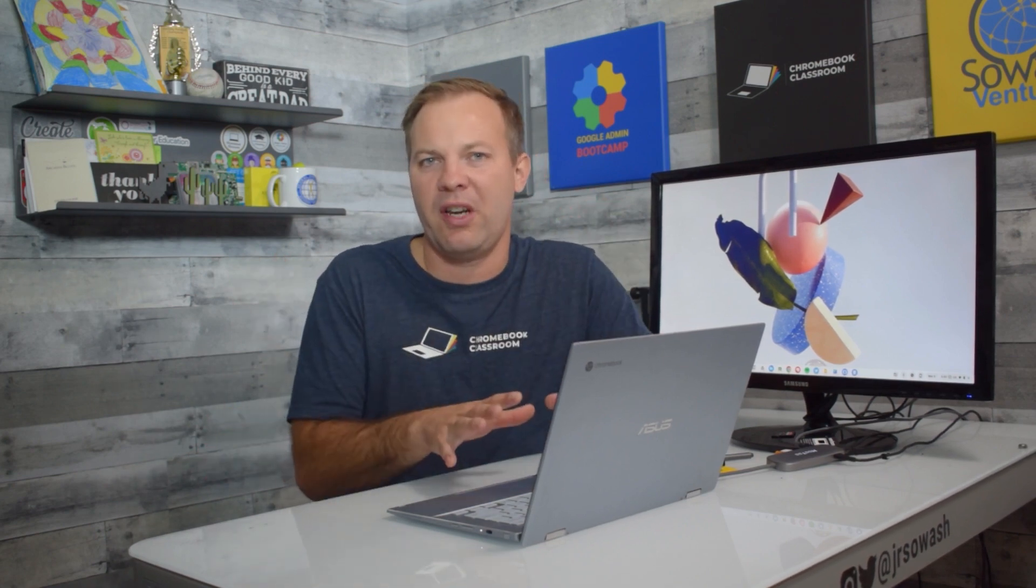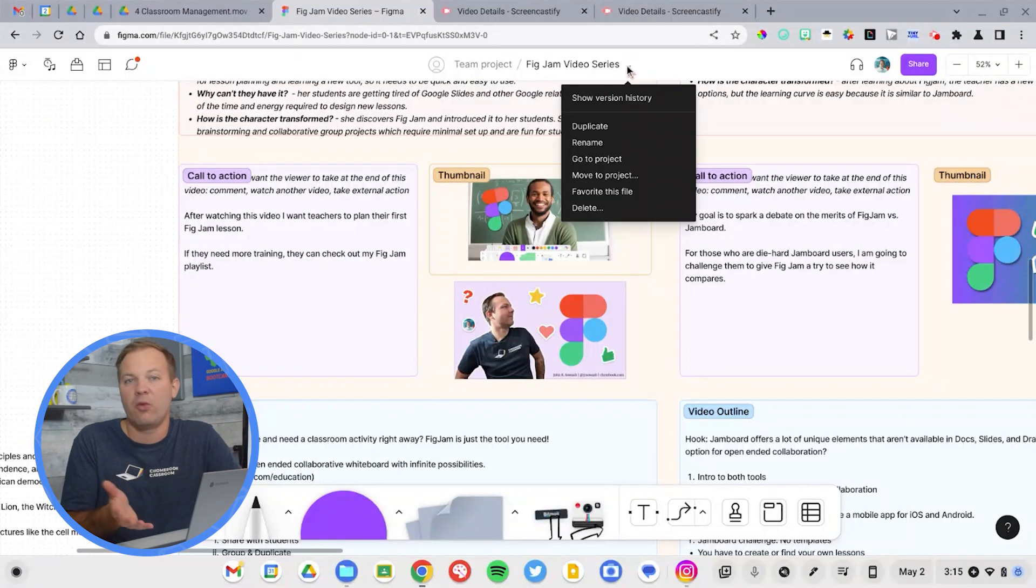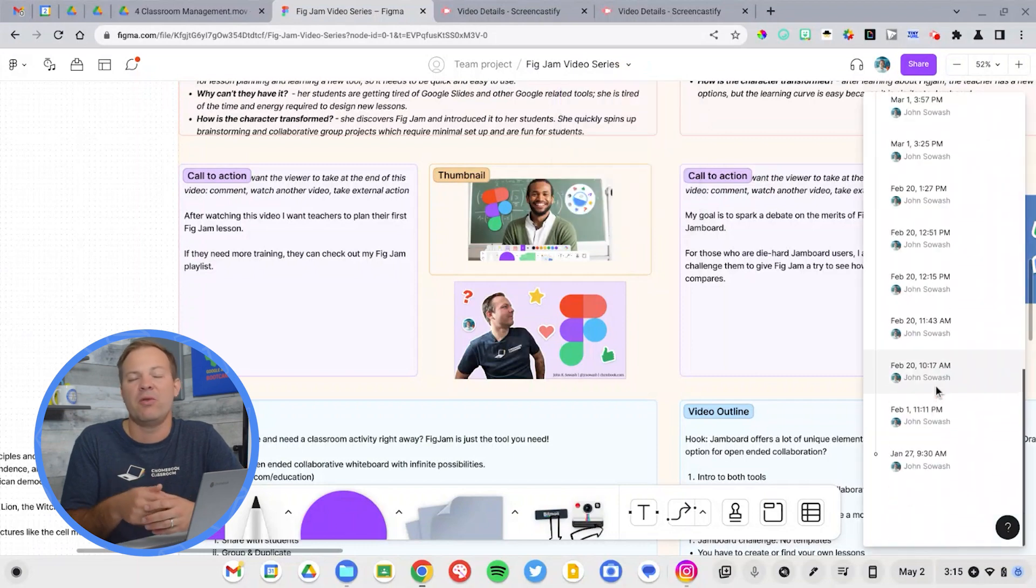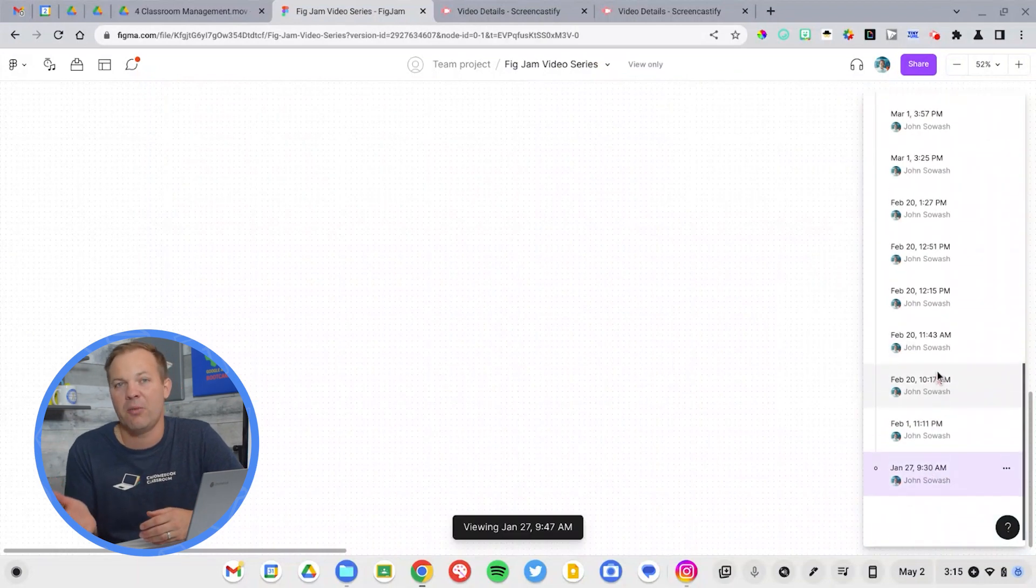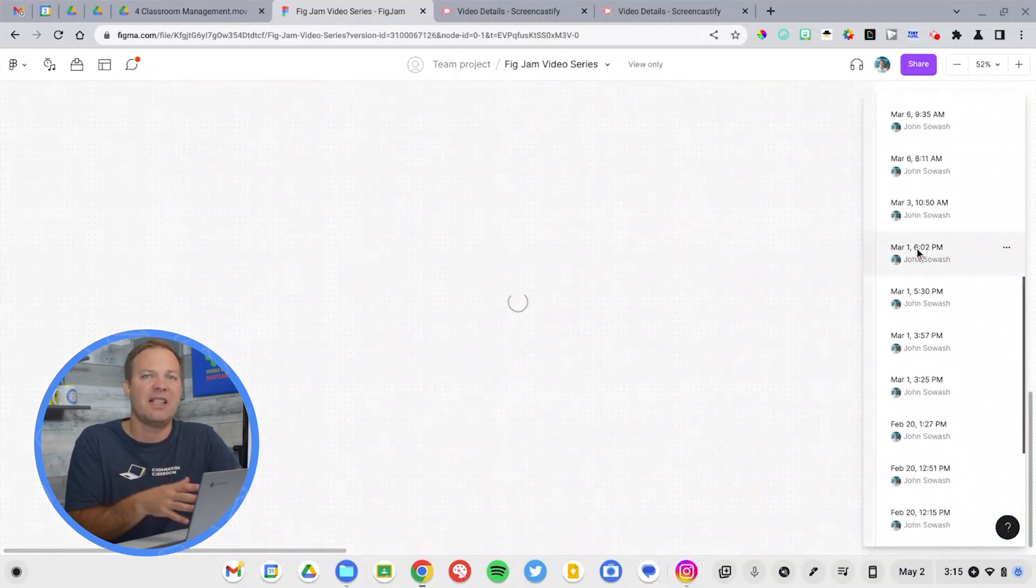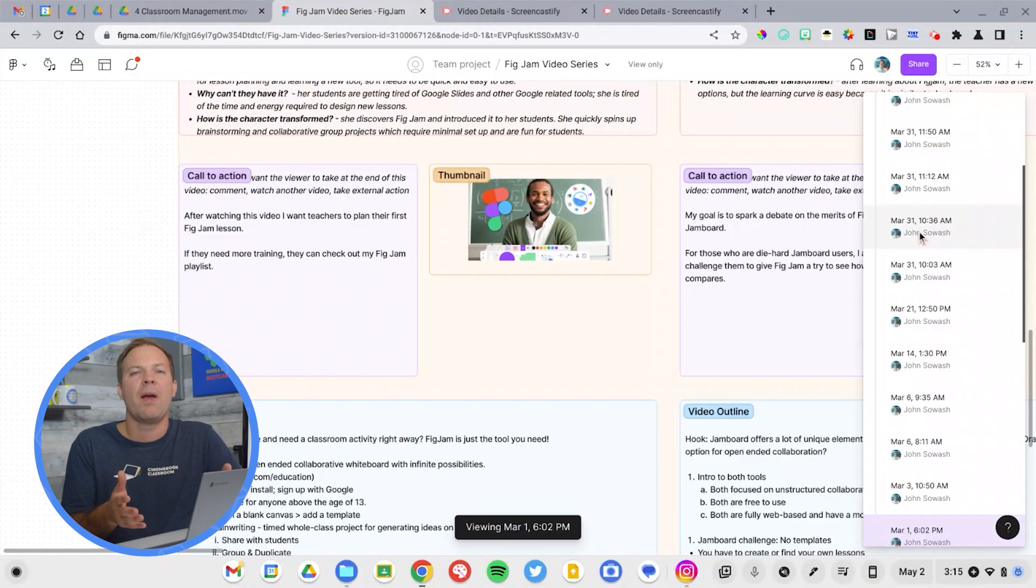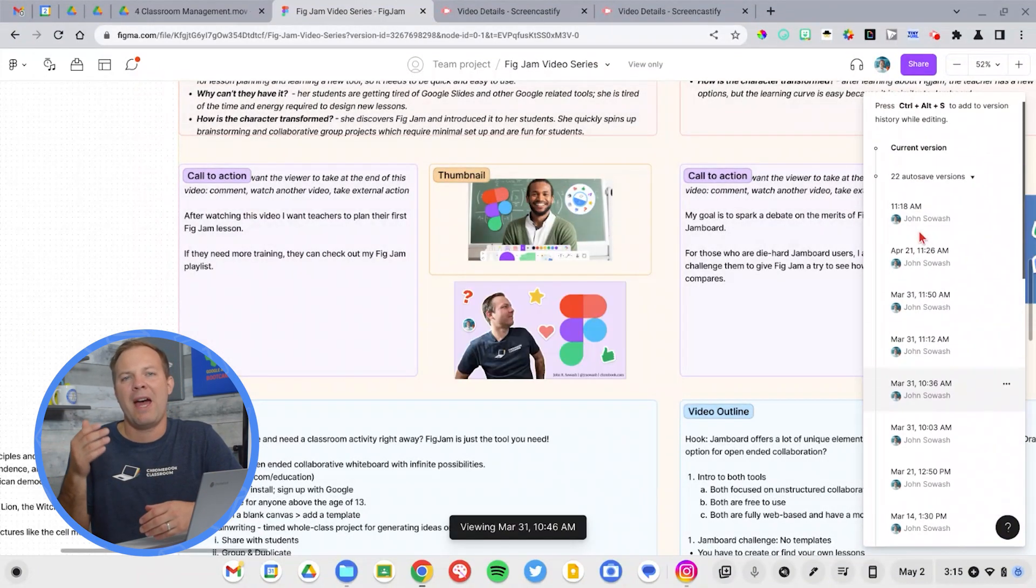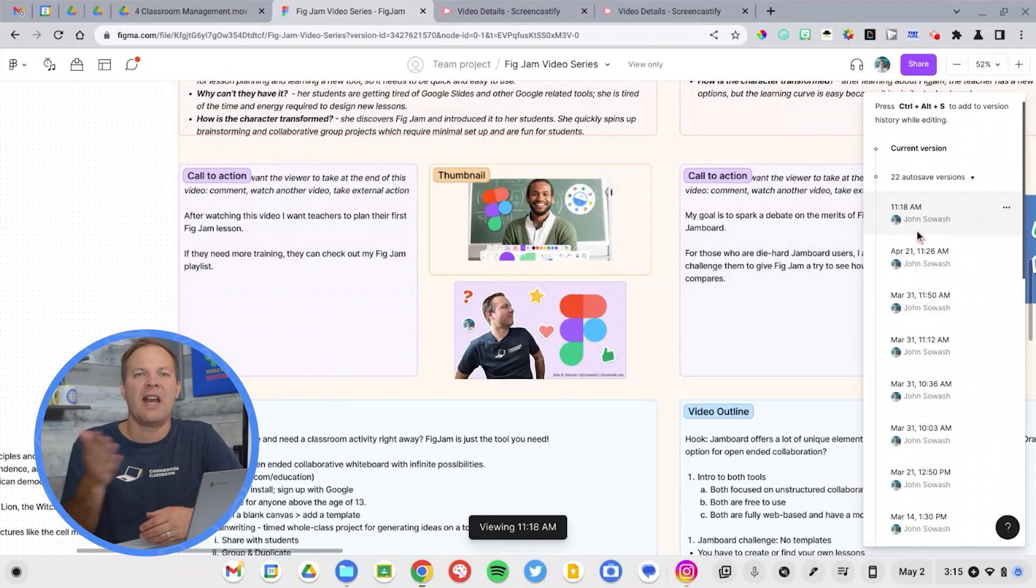Now, both Jamboard and FigJam offer revision history, and this is great because if a student says something that's inappropriate or delete something, you want the ability to go back, see who did it, and undo it. Unfortunately, the Jamboard revision history is really challenging to sort through and find what's going on. FigJam's revision history is a little more robust, easy to see, easy to see everything that's going on, and then revert those changes if necessary.